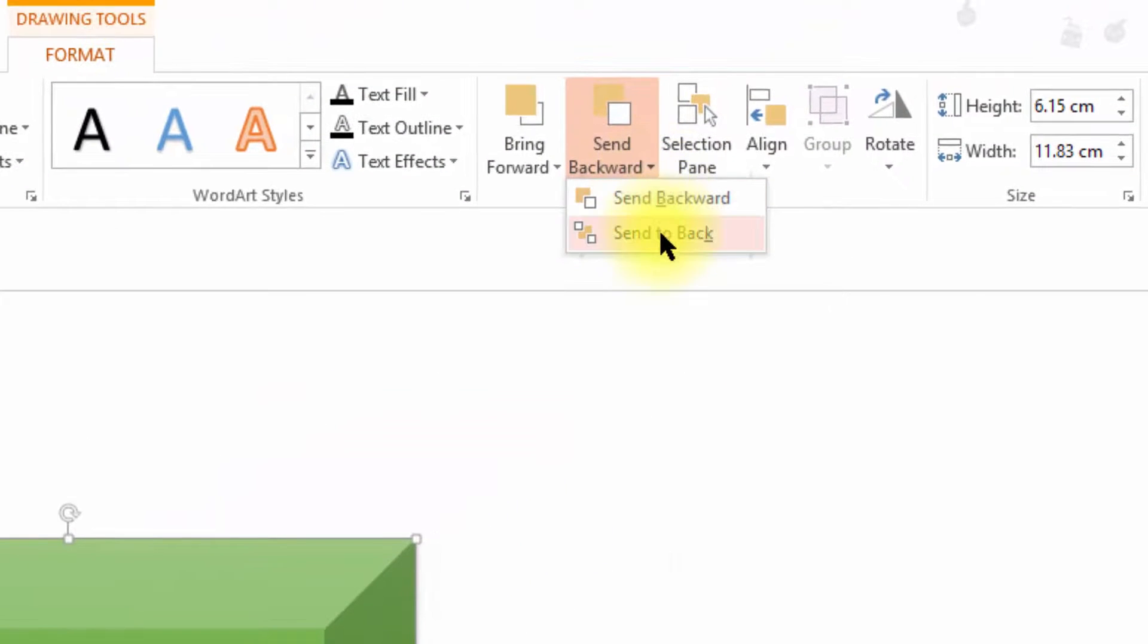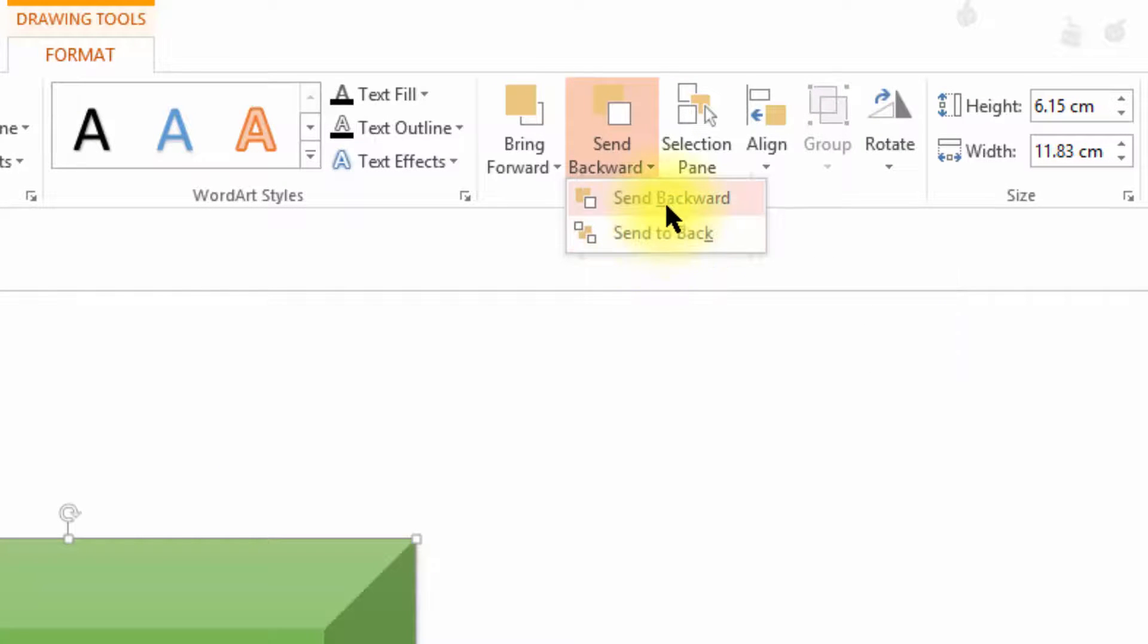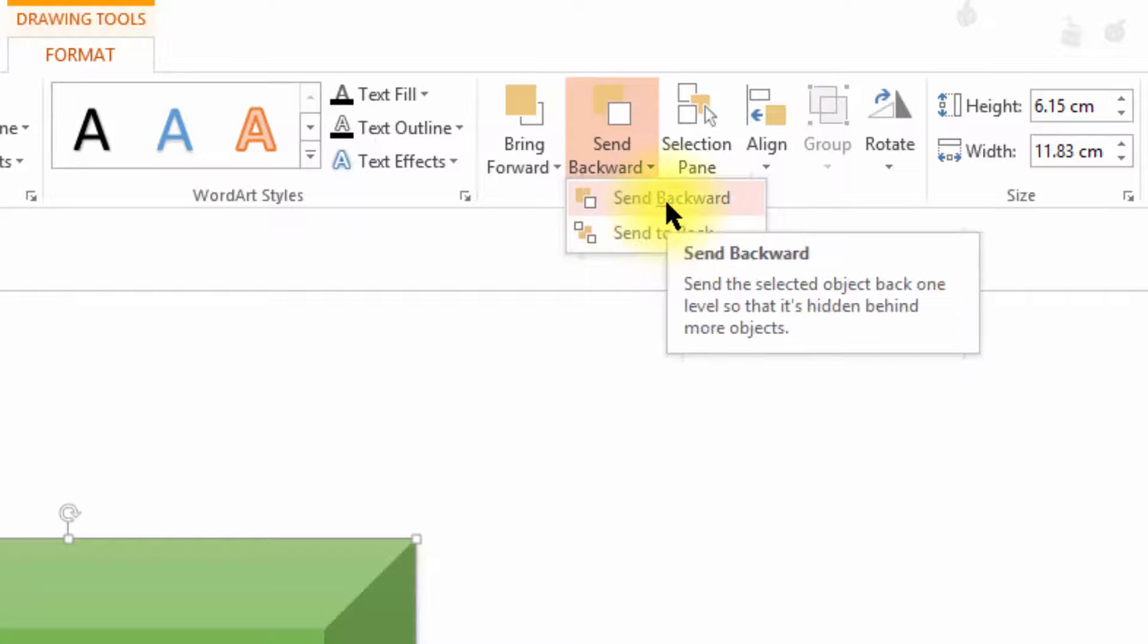Whereas if I click send backward, these wheels will be sent backwards step by step. That is, one step behind the recent shape that we have drawn.